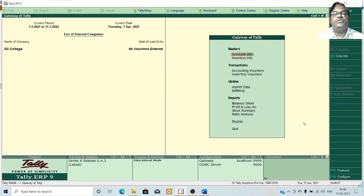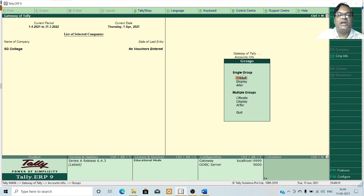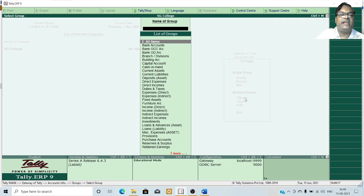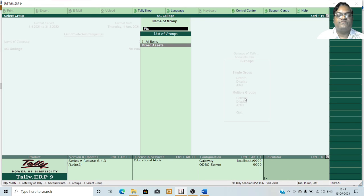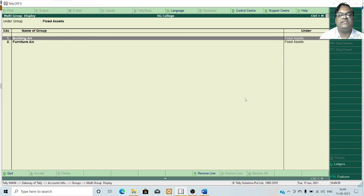Now I am going to show you how to display multiple groups. Go to the Gateway of Tally menu, click on Accounts Info, click on Groups, and from Multiple Groups select Display. It will list out all the groups available in Tally. Select Fixed Assets — it will display all the groups created under the fixed assets group. I recently created two groups under fixed assets: building account and furniture account. This is how you display multiple groups in Tally.